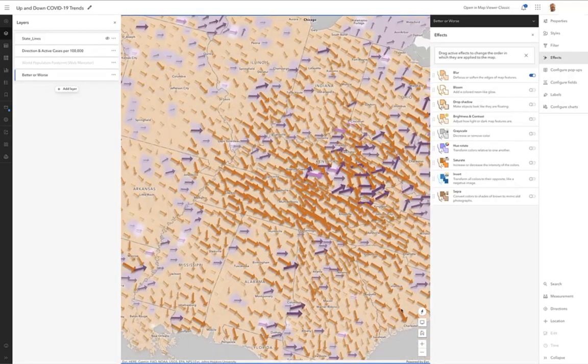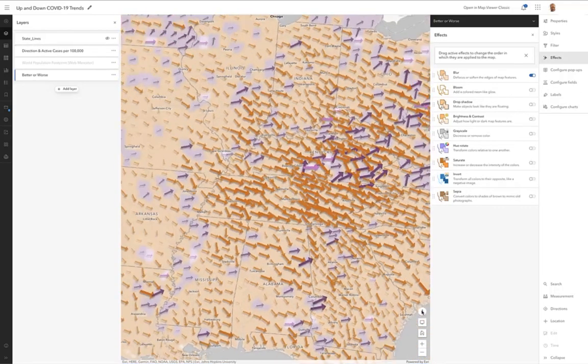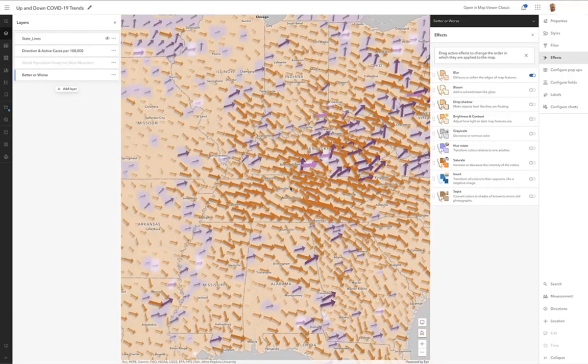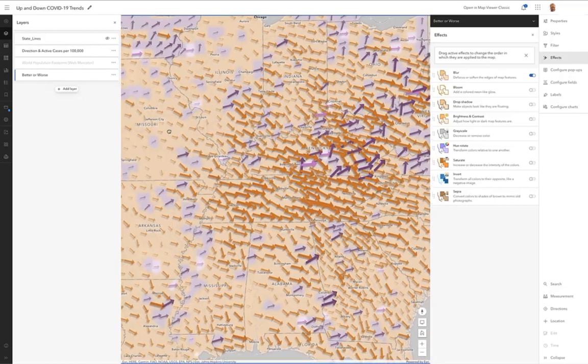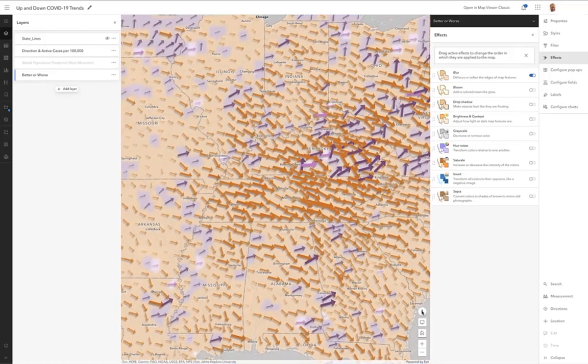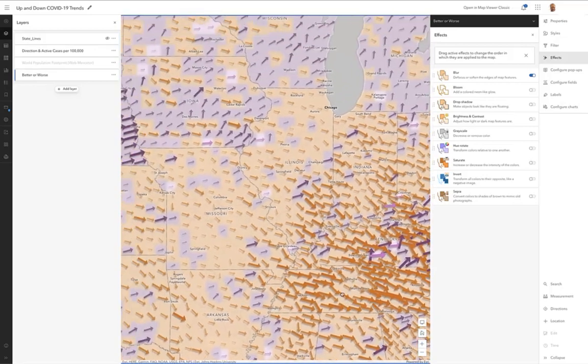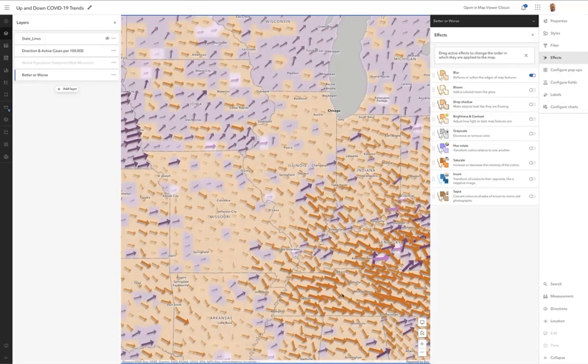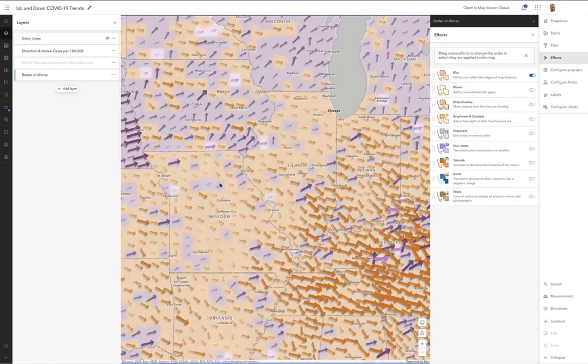Hit the wrong button there. Let's get this north again. So you see these trends up in Iowa where there's a lot of counties heading the wrong direction right now. There's a couple of counties heading in the right direction. Compare that to Missouri where most of the counties are small arrows heading in the right direction.